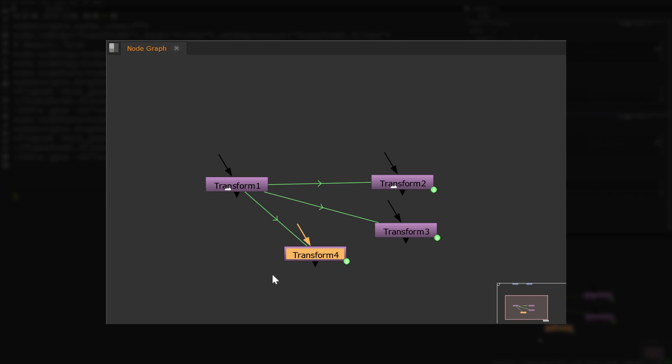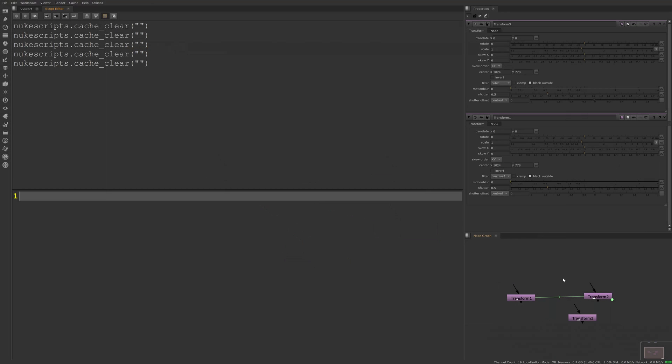This is just the tip of the iceberg. We can also run some more complex operations as well. For example, we could set up a transform node so that if the transform node scale knob has a value greater than 1, it will use a sharpening filter.